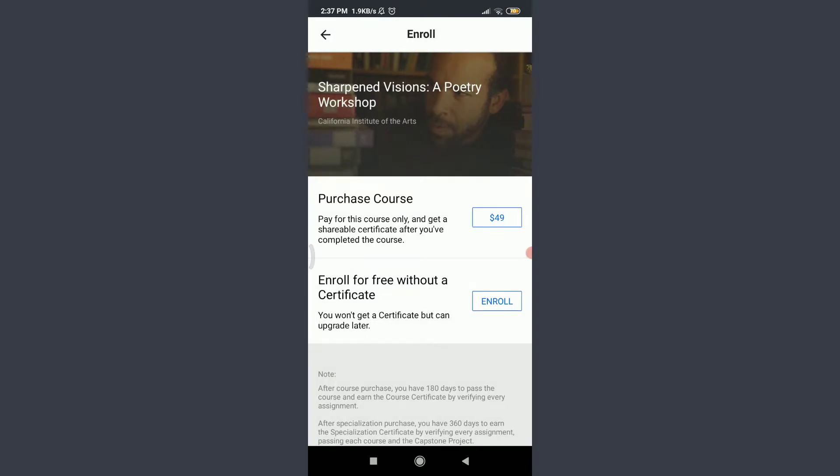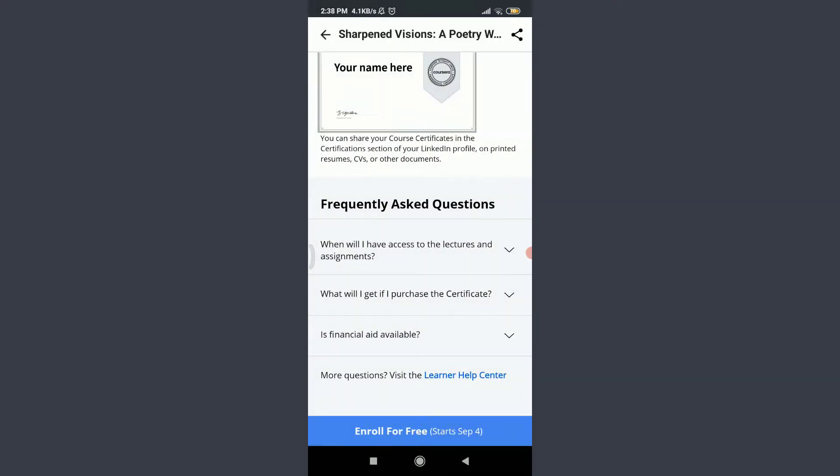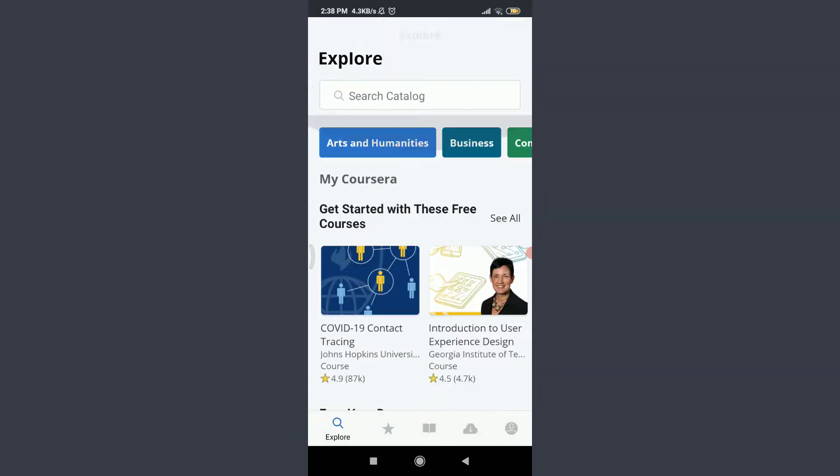So make sure to enter your credit card details and then they will provide you the free trial option. So this is how you earn a free trial on a Coursera app. I have just guided you the correct process. Make sure to use it and earn a free trial of it and use it to your advantage.